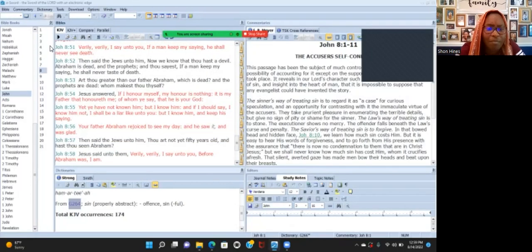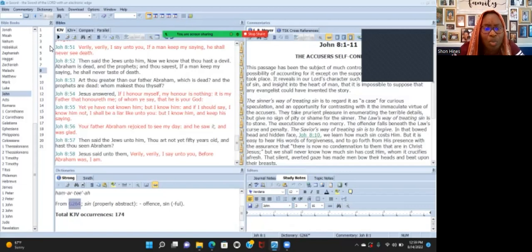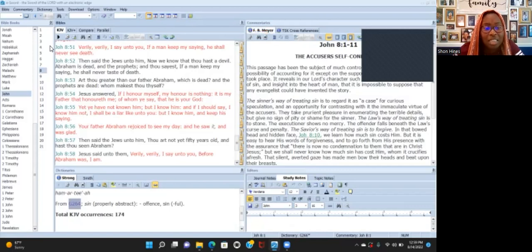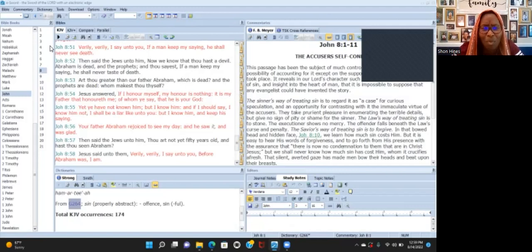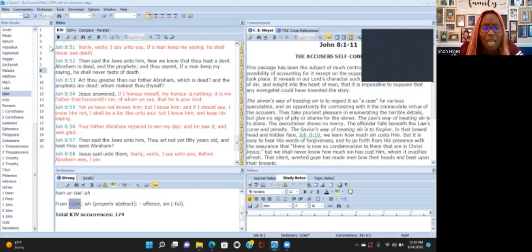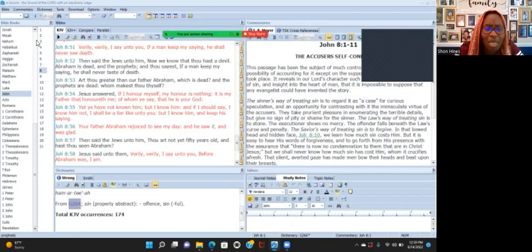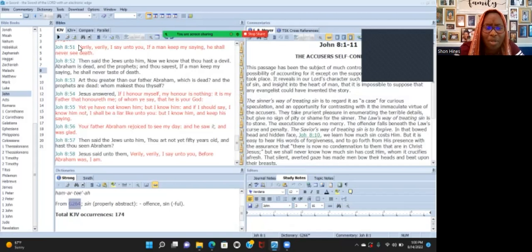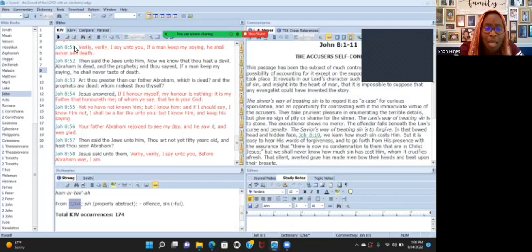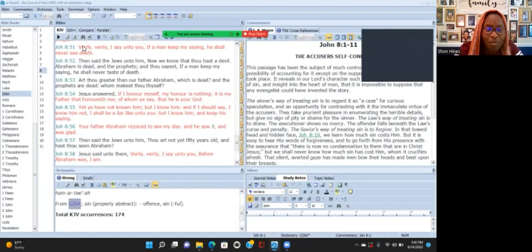I'll start at verse 52 where the Jews said to him that he has a devil, Abraham is dead. Because he just said in verse 51 'anyone who keeps my saying shall not see death.' So they're like 'what is he talking about? He has the devil. What does he mean we're not gonna see death? Abraham is dead.' And so he's saying if a man keeps his sayings they'll never taste death.